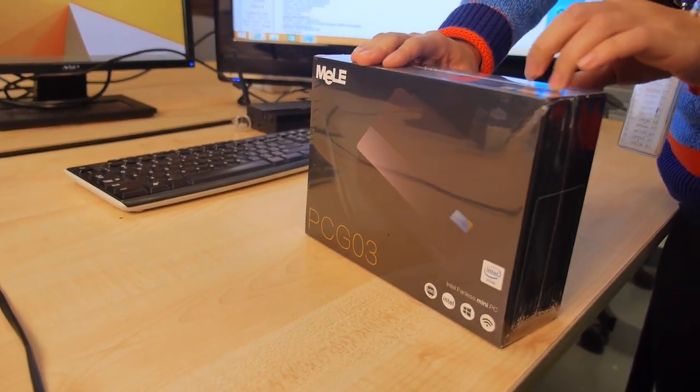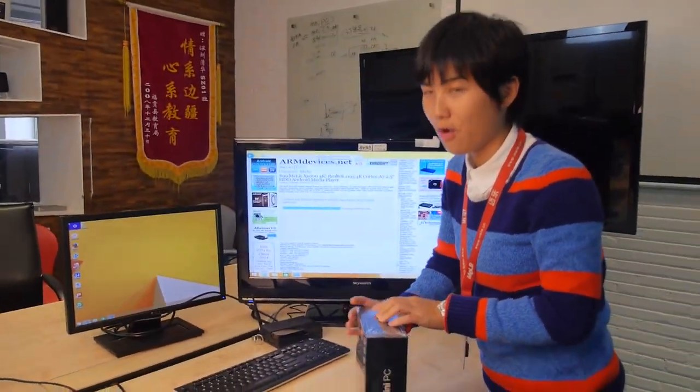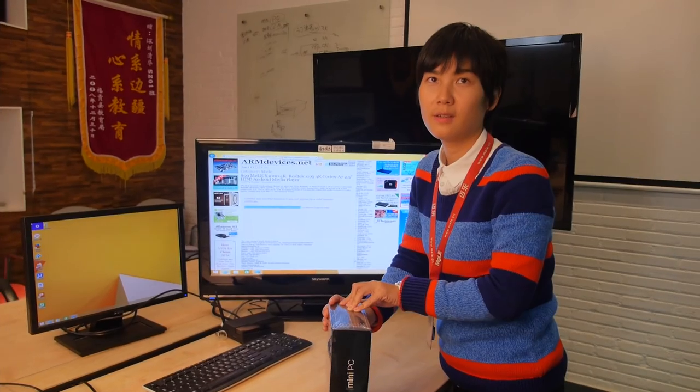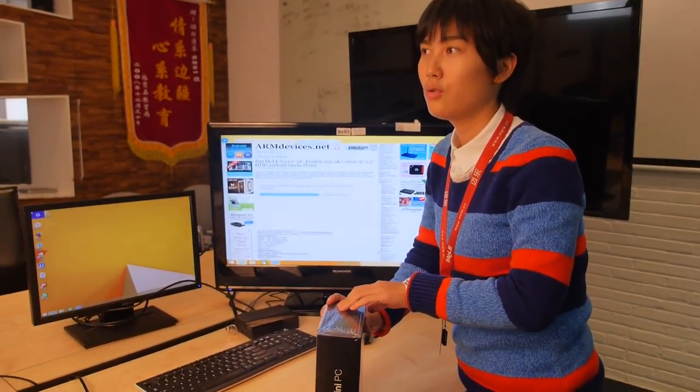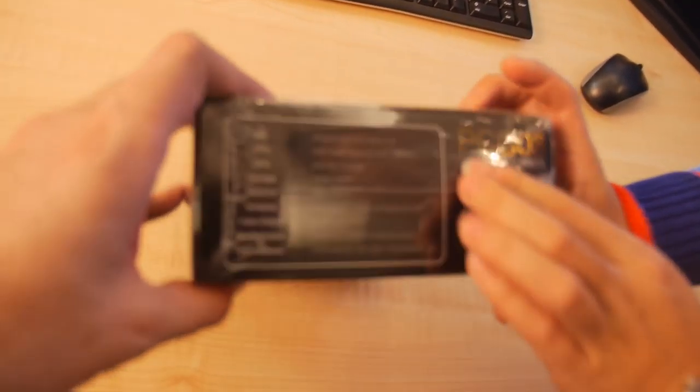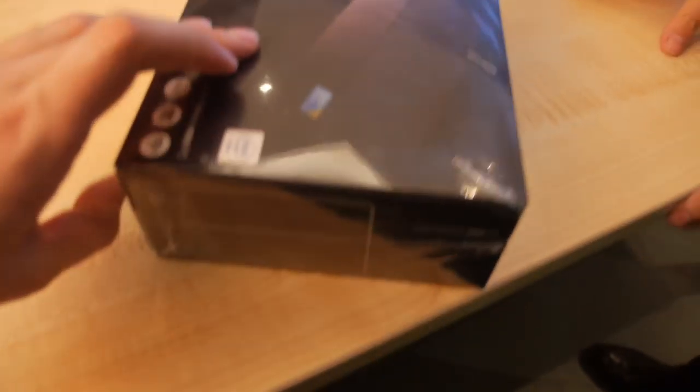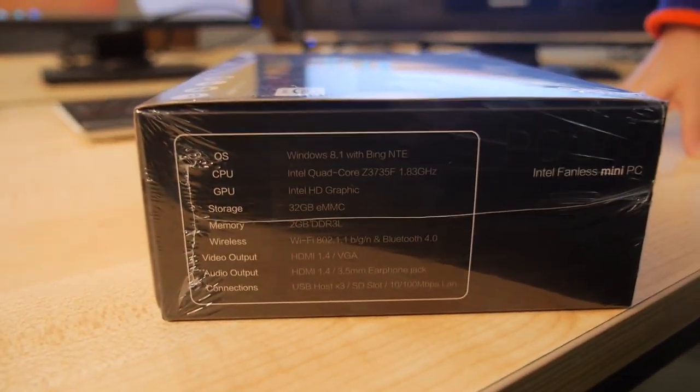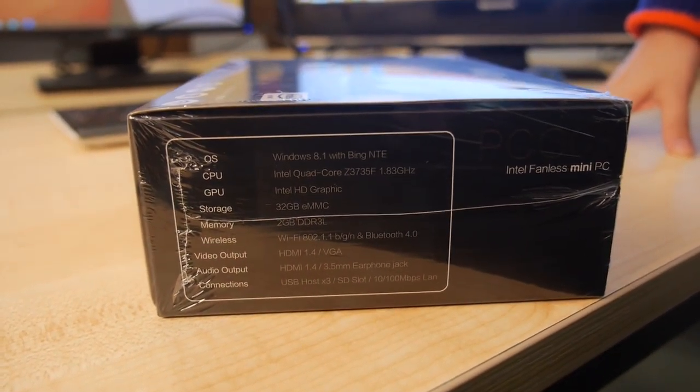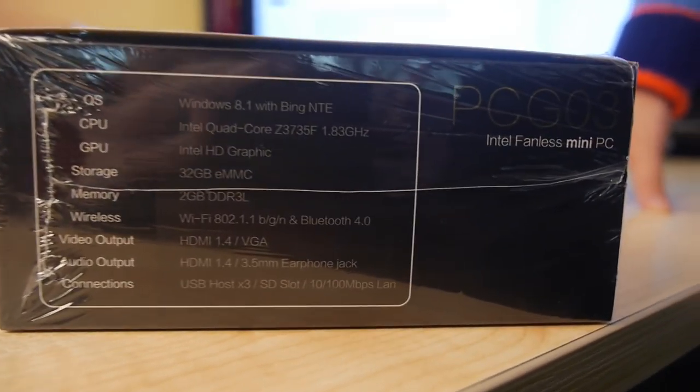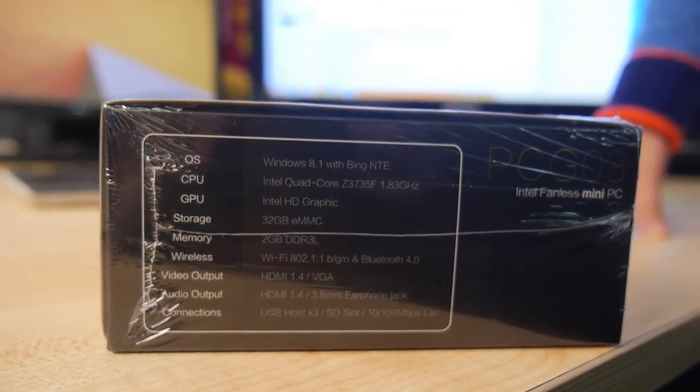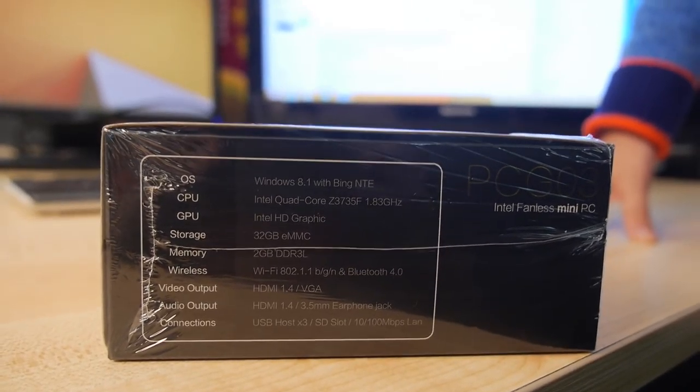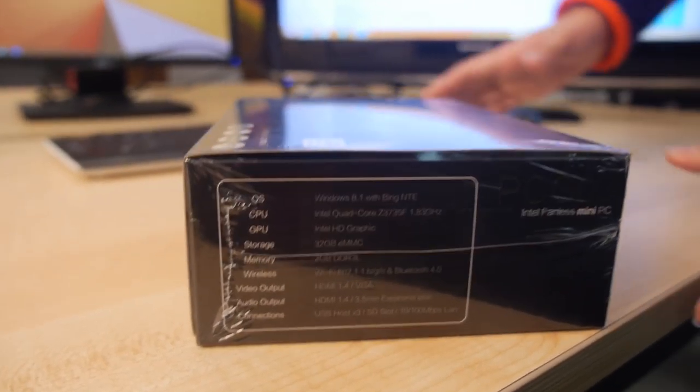What's the price, how many GB? Let's see on the side here. You can see it has Windows 8.1 quad-core with 32 GB storage, 2 GB RAM. Okay, let's do unboxing.